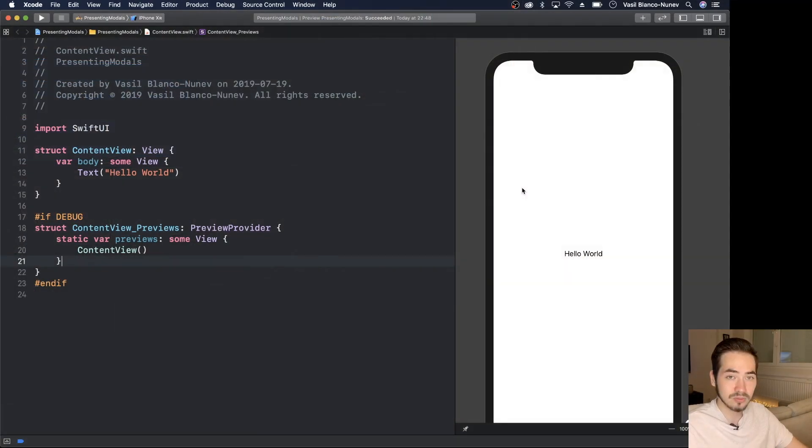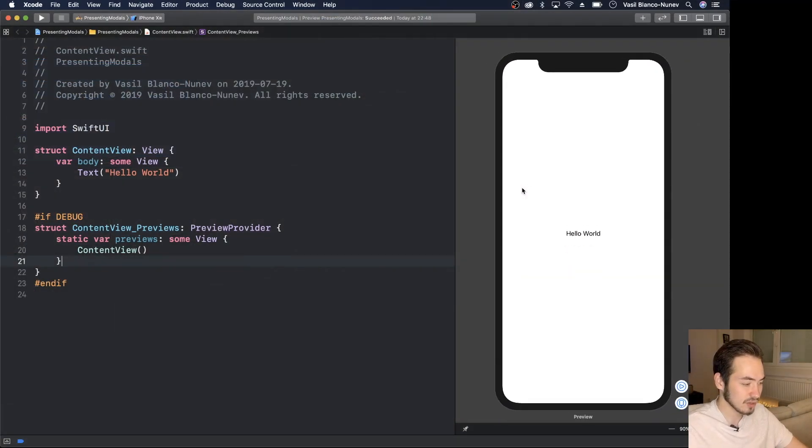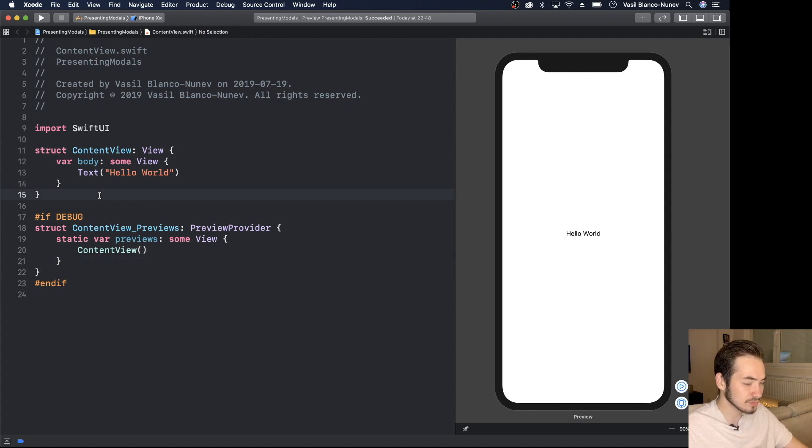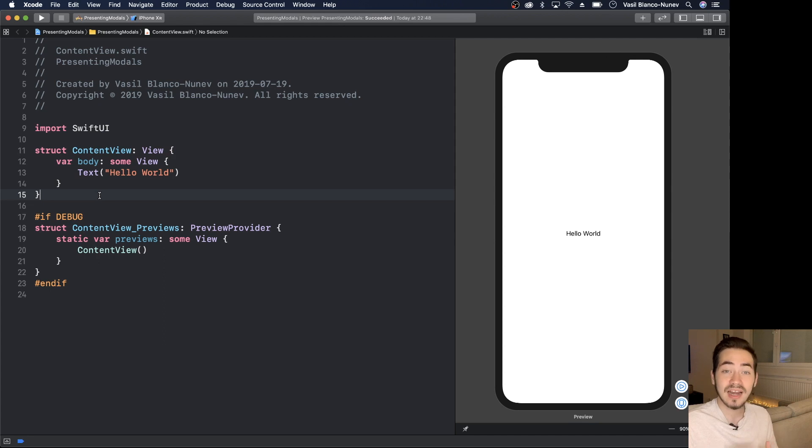Hey, what's up folks, welcome back to another Made with SwiftUI video. In this video we're gonna go through how we can present alerts, action sheets, and how we can present other views modally from another view in SwiftUI. It's pretty simple, so let's see how it's done. I have this Xcode project created already — it's a simple content view application.